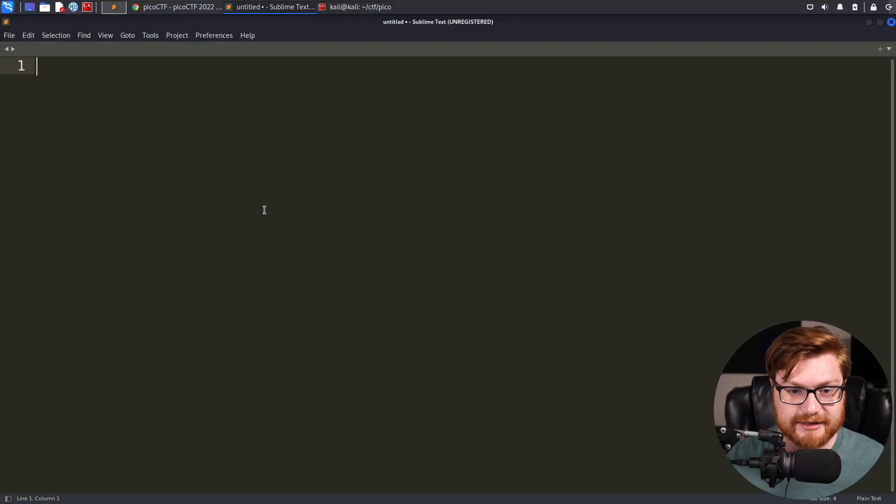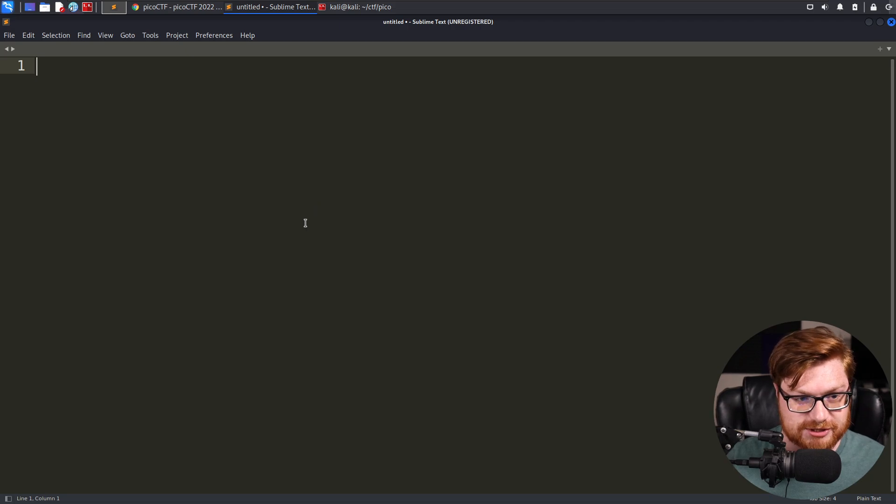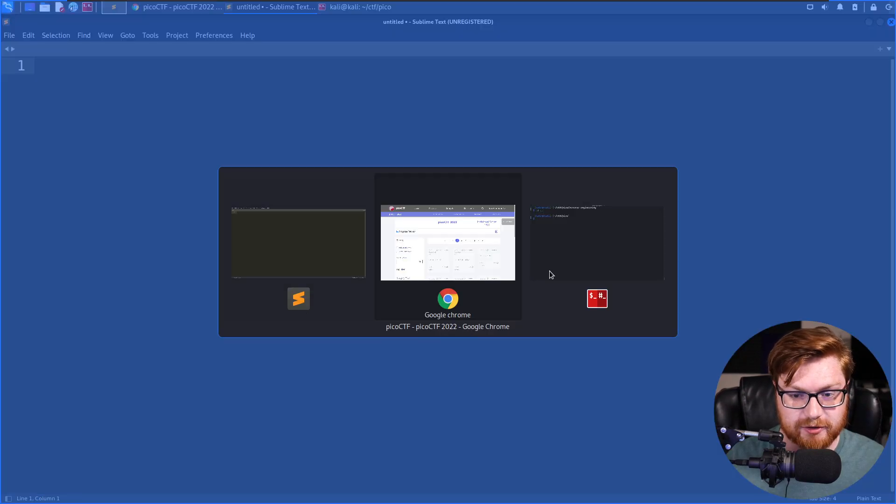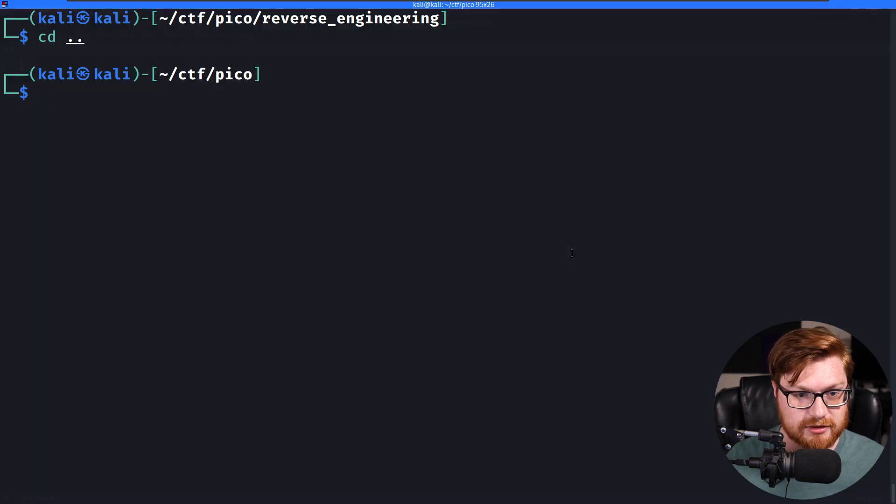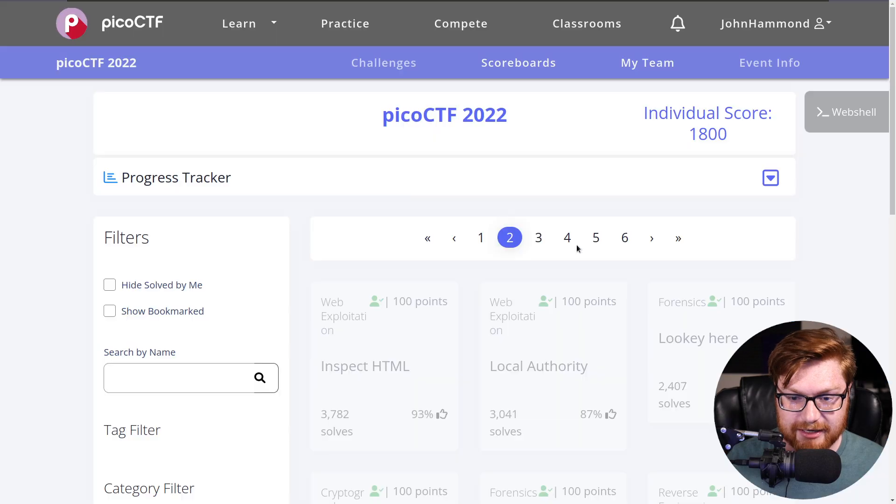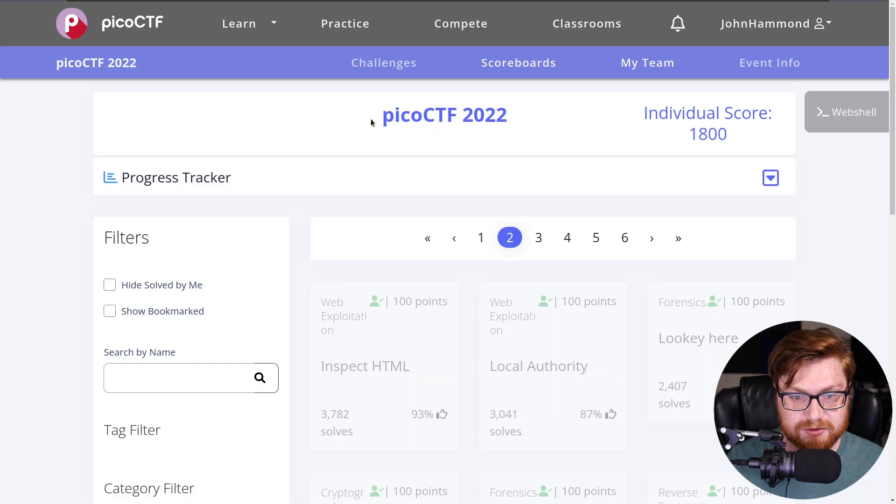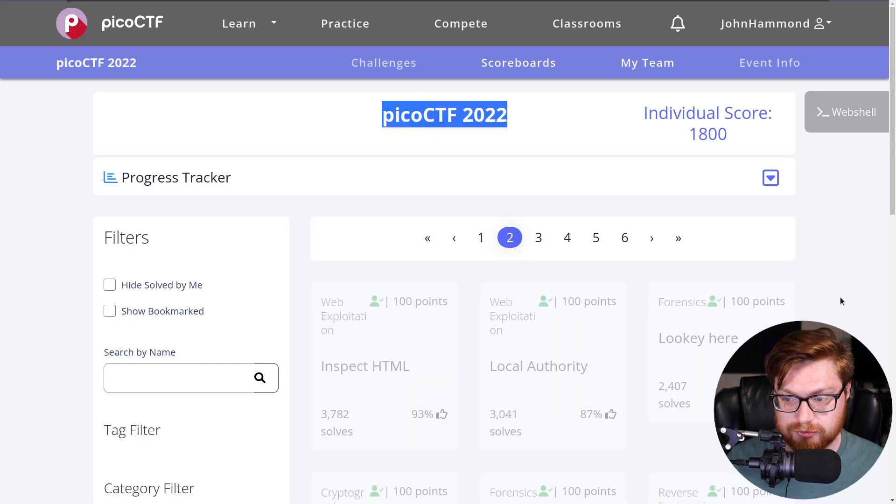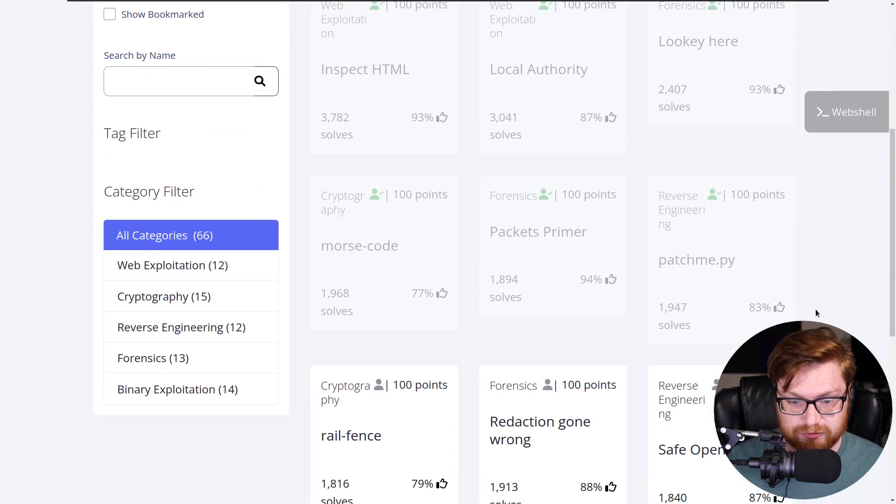Hey everyone, welcome back to another YouTube video showcasing more Pico CTF 2022 Capture the Flag. We're having some fun, let's dive right back into it. So I'm here in my Kali Linux virtual machine, I have a text editor open as well as a terminal for me to be able to hack from, and I also have the Pico CTF game board. So let's keep cruising.